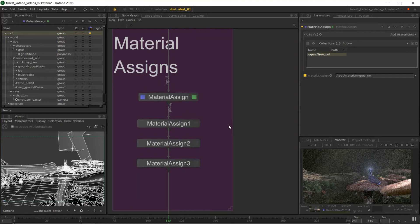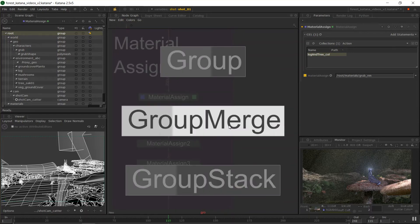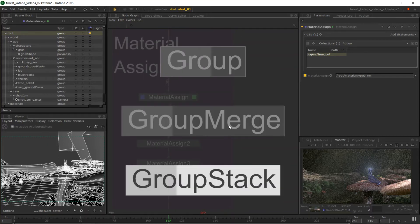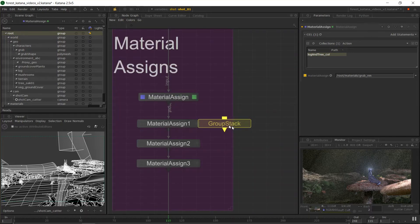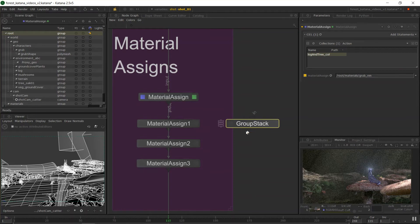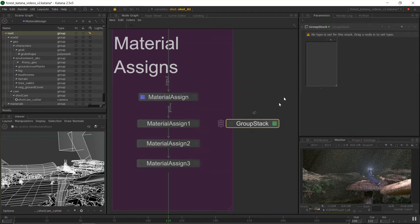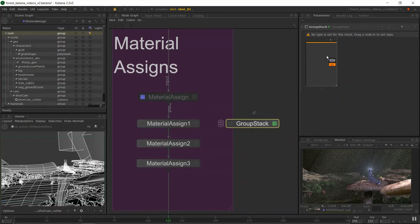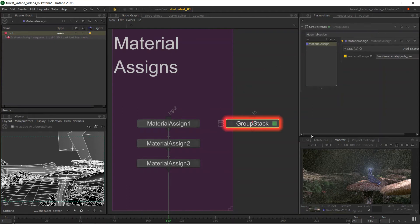If I create what's called a group stack node, we should talk about them now too. So group stack is a special type of node that holds other nodes. And with the group stack, we can edit it, and then it says here, no type is set for this stack. Drag a node in to set the type. So you can stack all sorts of different nodes up inside a group stack node, but the first one you drag in that shift and middle mouse and drag and then let go.